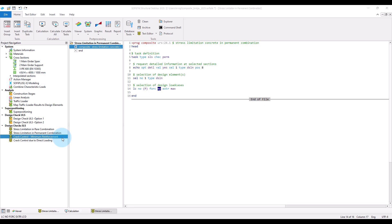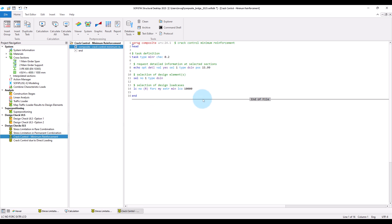We will take a look at the corresponding input in module composite. Now the selected task is min R for minimum reinforcement. At the check, we specify the crack width limit. Note that we allow only 0.2, 0.3, and 0.4 millimeters as input, which are the typical values also provided in table 7.1 of Eurocode 4. The input of an arbitrary crack width limit is not supported.